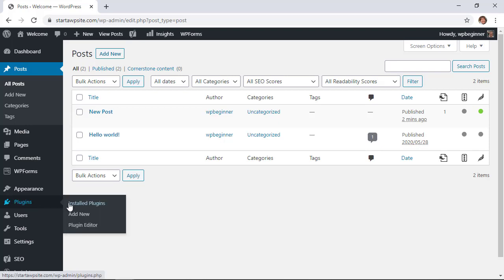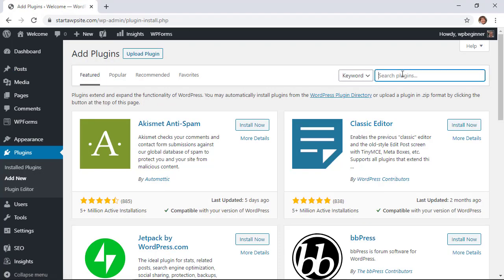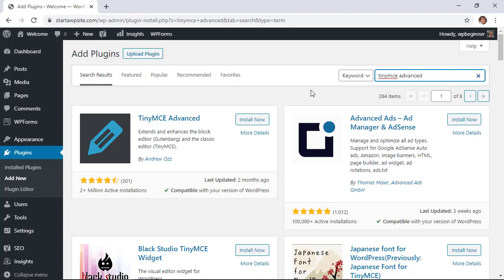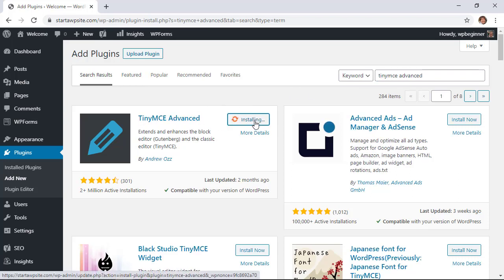So let's go to Plugins, Add New, and we're looking for TinyMCE Advanced. This is the one we want, so let's go ahead and click Install and then we want to stick around to activate the plugin as well.